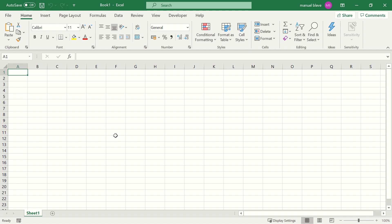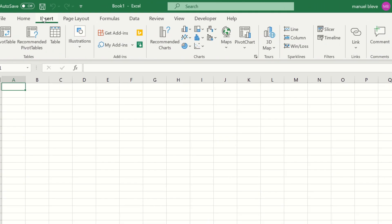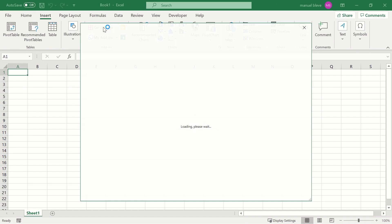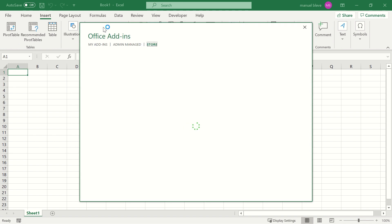Open a workbook in Excel and navigate to the Insert tab. Once there, click the Get Add-ins button.